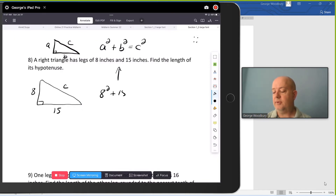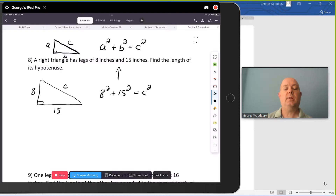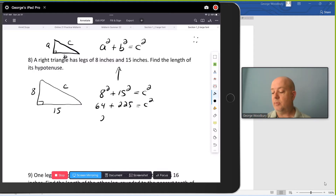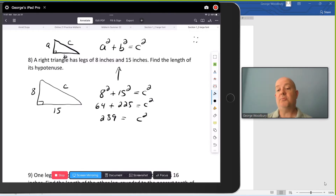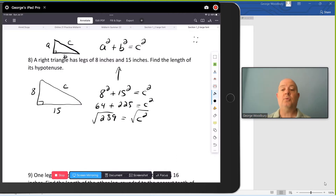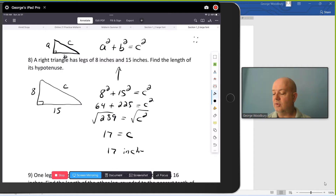I have 8 squared plus 15 squared equals C squared. Going to square each of those numbers first: 8 squared is 64, 15 squared is 225, that equals C squared. Add those two numbers together, we get 289 equals C squared. And now I can find out what C is by taking the square root of both sides. In a geometry problem, I don't have to worry about the negative square root because the length of a side has to be positive. So, square root on both sides, and the square root of 289 is 17. The hypotenuse is 17 inches long.